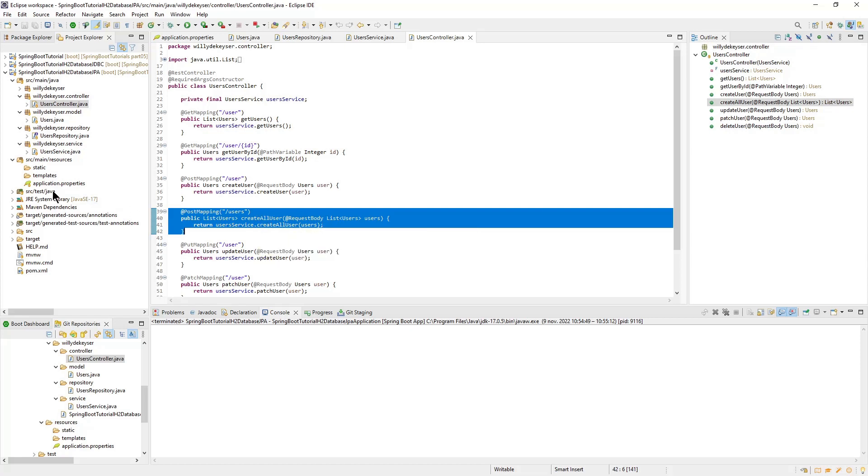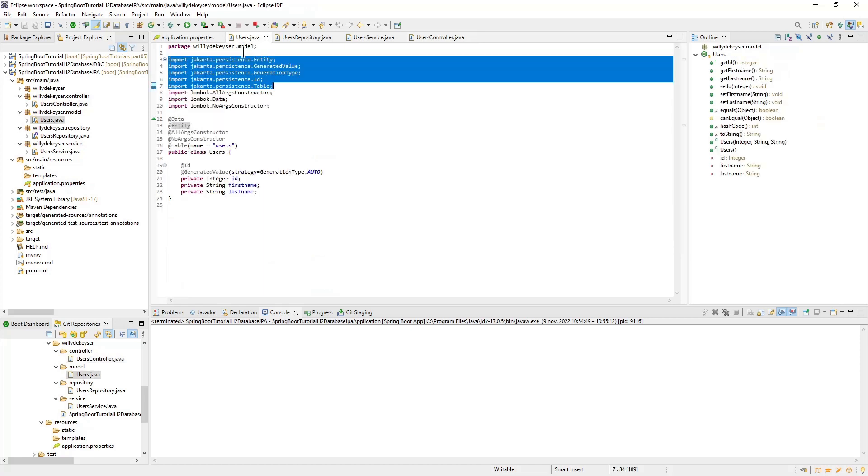Those who have followed the previous part will see that we do not have a schema SQL file this time. With Spring Data JPA, this is no longer needed. Spring Data JPA creates the tables in the H2 database itself. The annotations in the Entity class are responsible for that.